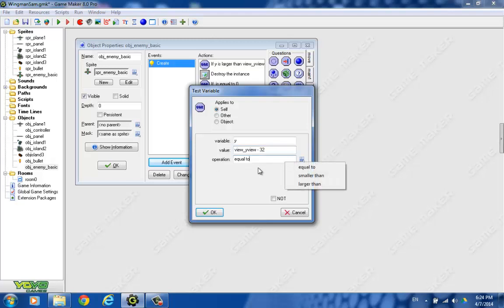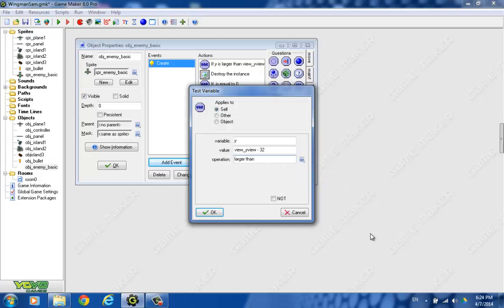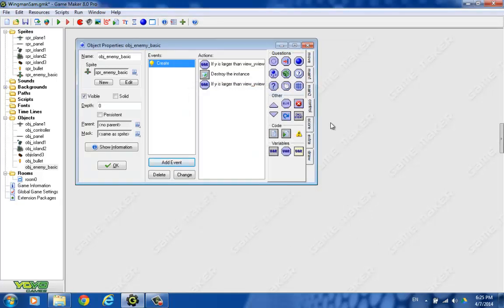And we want to check to see if it's greater than that, if it's larger than that. Because if it's larger than that, we want to actually get it moving. I'm putting this all in the create event, but that's not really the right event for these kind of things. It should be in the step event.